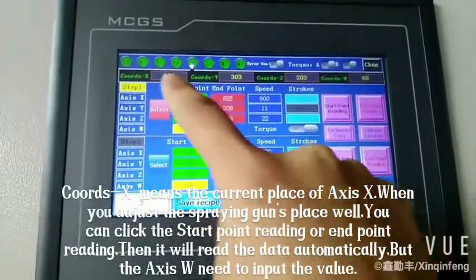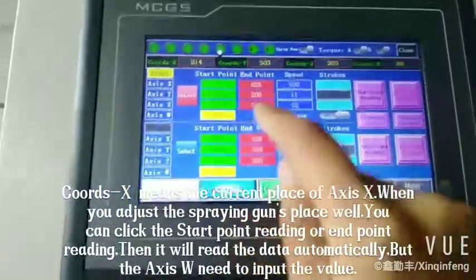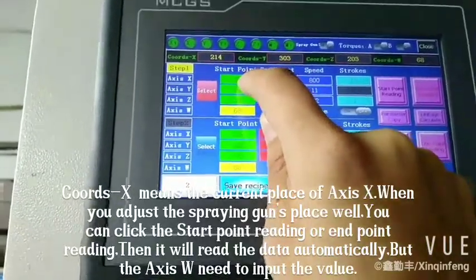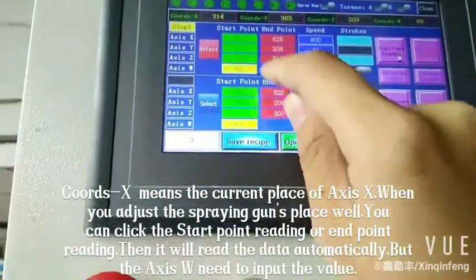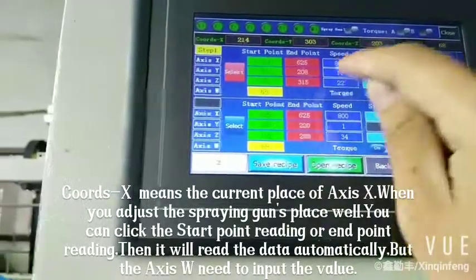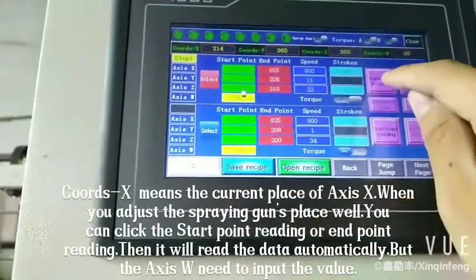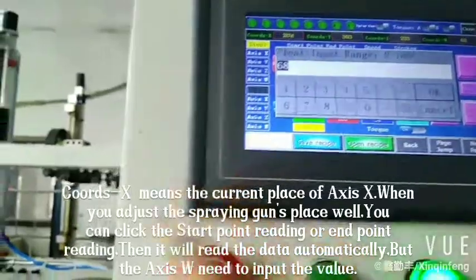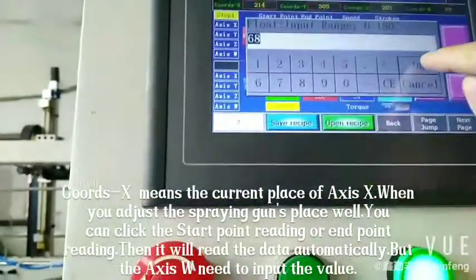So you want to make this coordinate as the start point. Please click the green arrow: X start point reading, Y start point reading, Z start point reading. With W, you can adjust the screen guide's direction to check it.